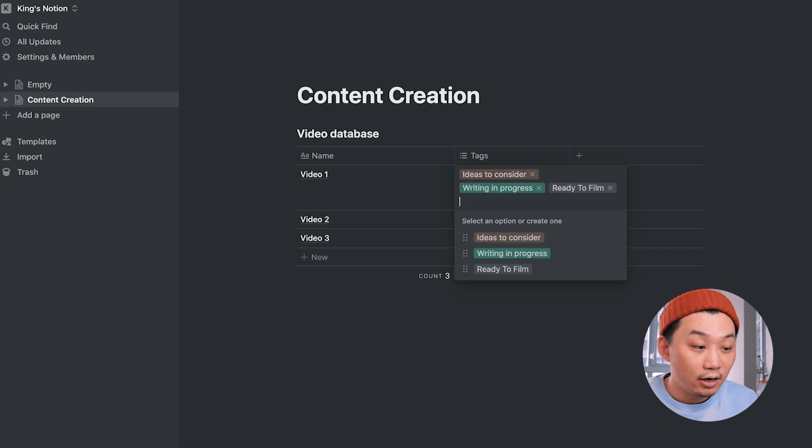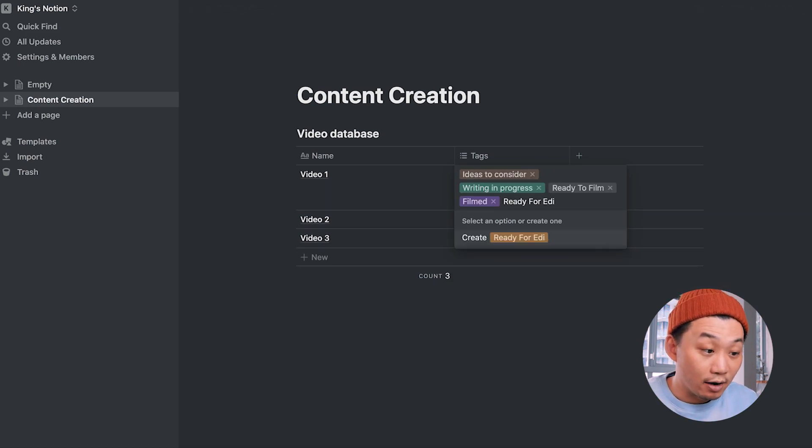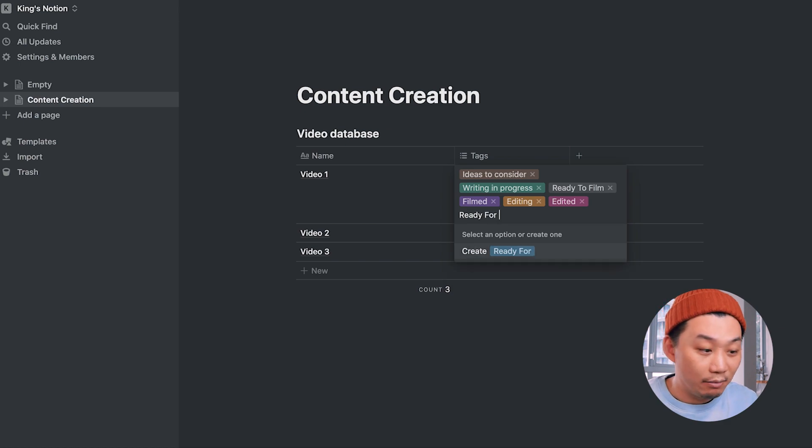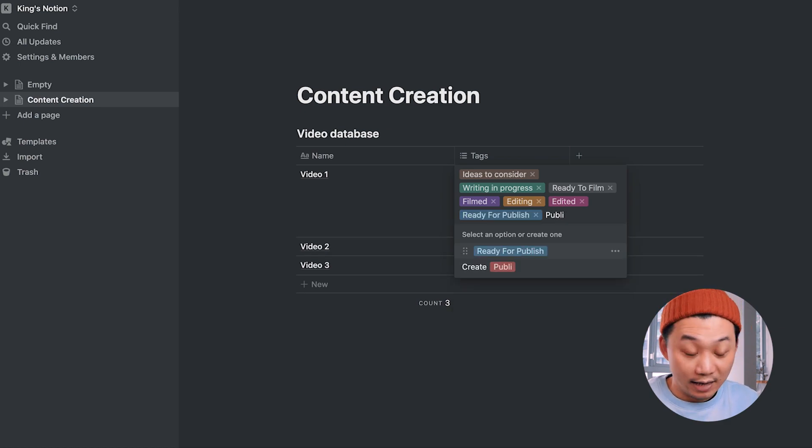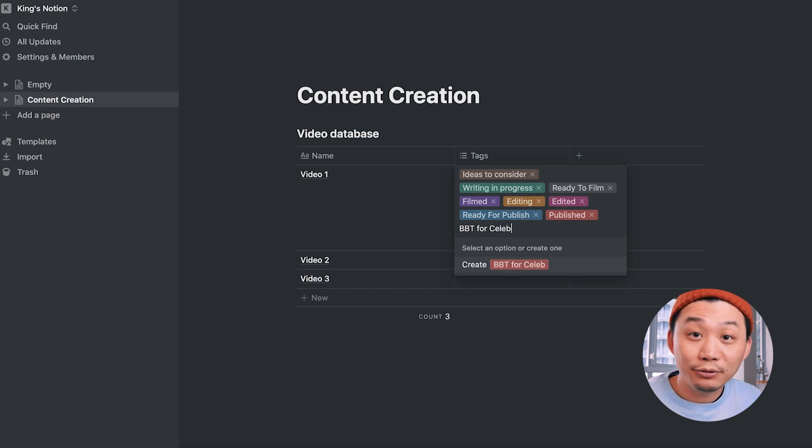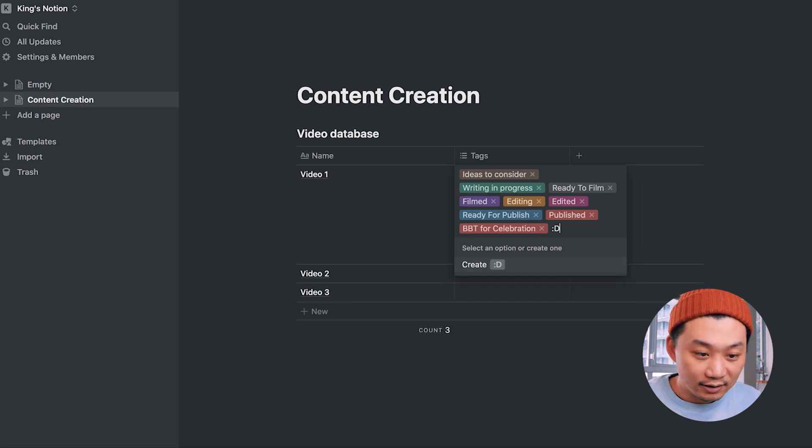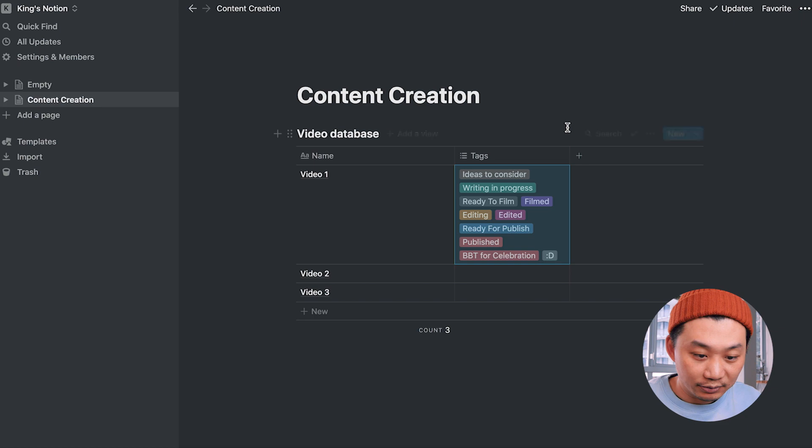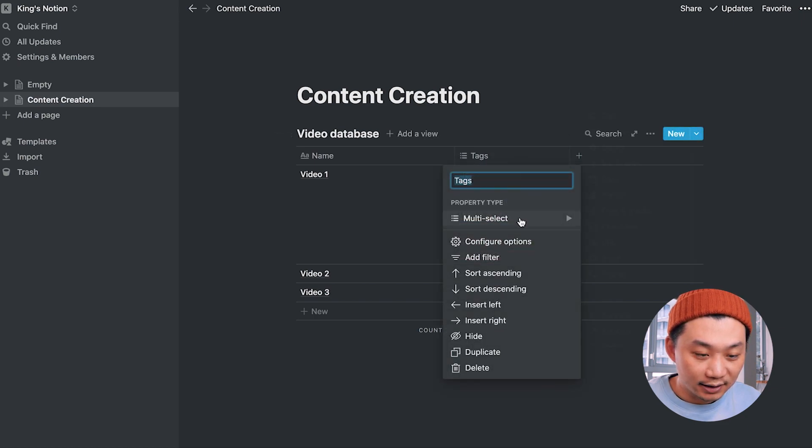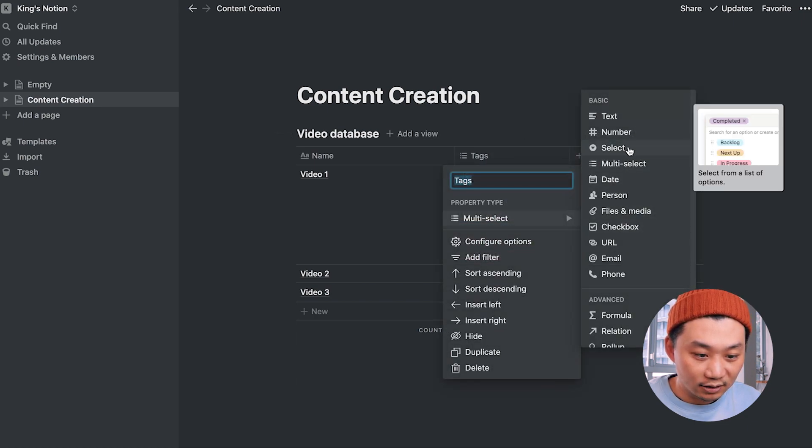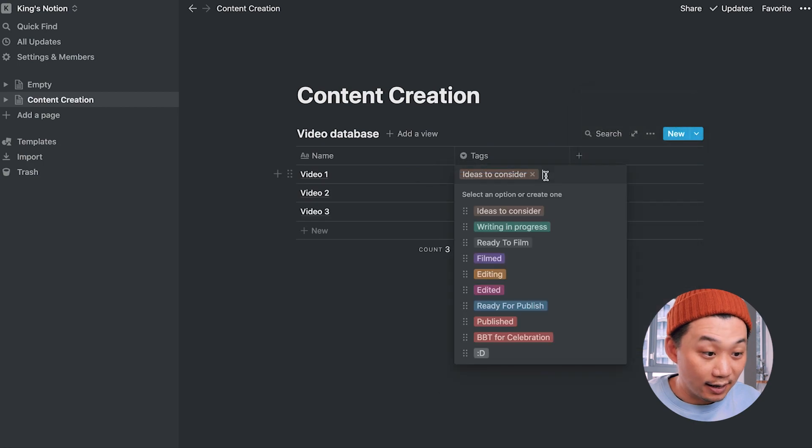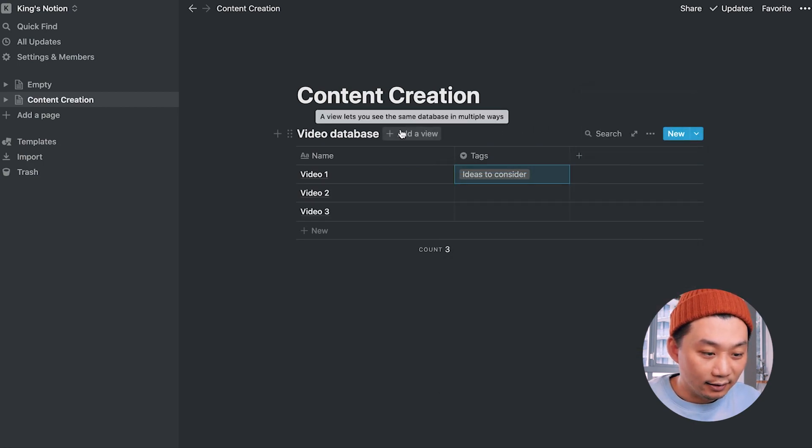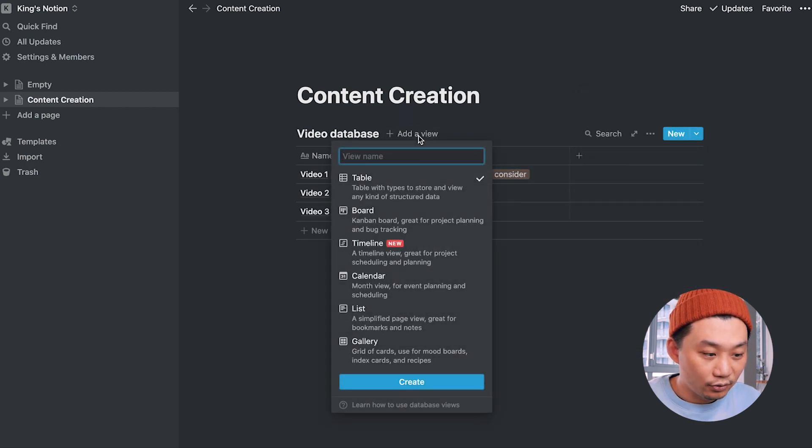In the second column, let's add all the statuses of how our videos will progress. Ideas to consider, writing in progress, ready to film, blah, blah, blah. And you can add any status here that you want, really. Have a bubble tea to celebrate when you're done. Now, let's make sure that this property type is of select, which is basically saying that we only want one of these tags to be visible at a time.